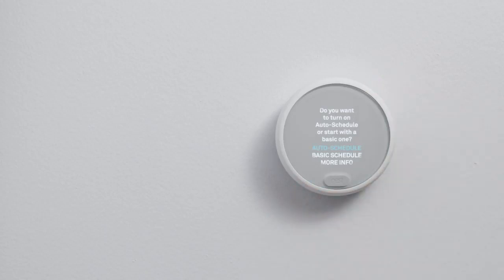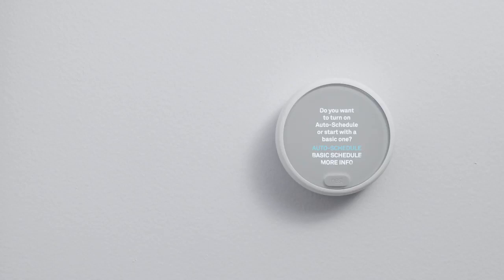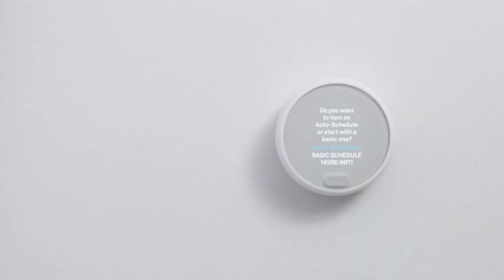Next, you'll choose a temperature schedule. With Auto Schedule, your thermostat will take a few days to learn what temperatures you like. With Basic Schedule, your thermostat can start using a schedule right away. The Basic Schedule uses a national average that balances energy savings and comfort.